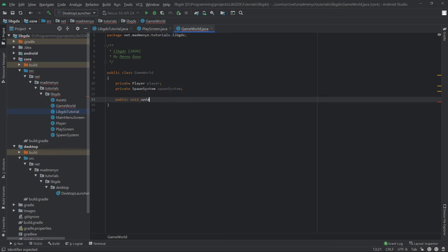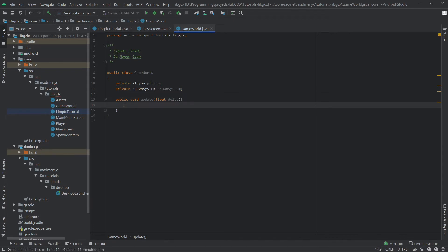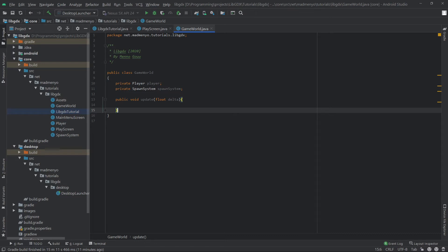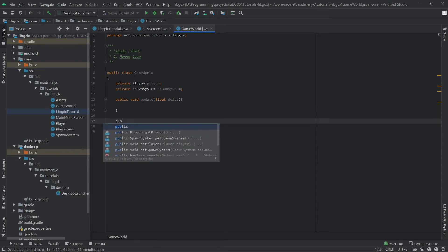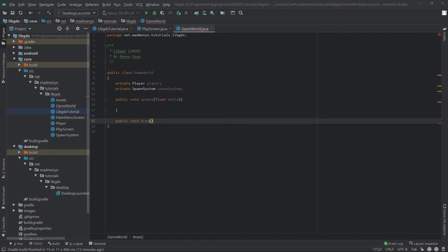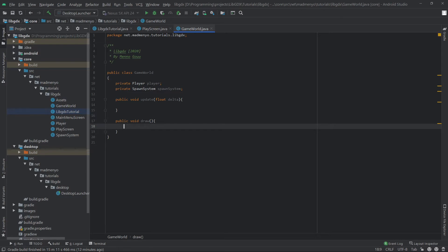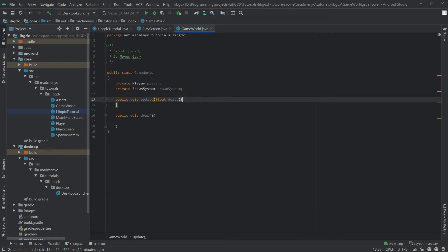We'll add a public void update method and give it access to delta time, which is how long the last frame took in seconds. We can decouple the draw method from the GameWorld — we could create a separate class just for drawing everything, but I think our game will be small enough for the GameWorld to just handle that, so we'll go with a draw method in our GameWorld. There are many different ways to approach anything in programming.